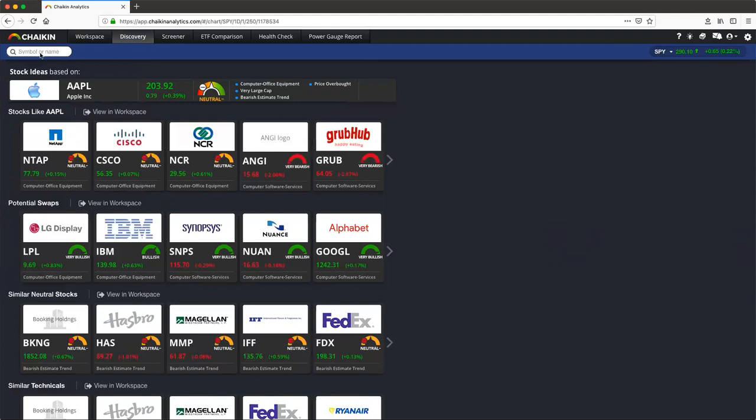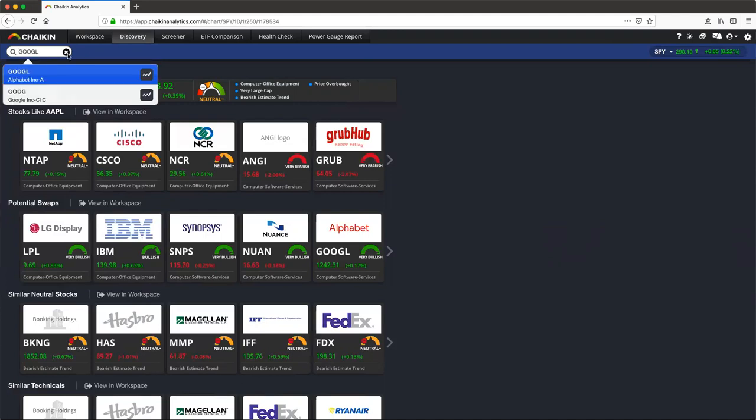To use the Discovery Engine, please click in the top left corner where it says symbol or name and type in a ticker. When the ticker appears that you would like to discover on, please click in the blue or hit enter on your keyboard.